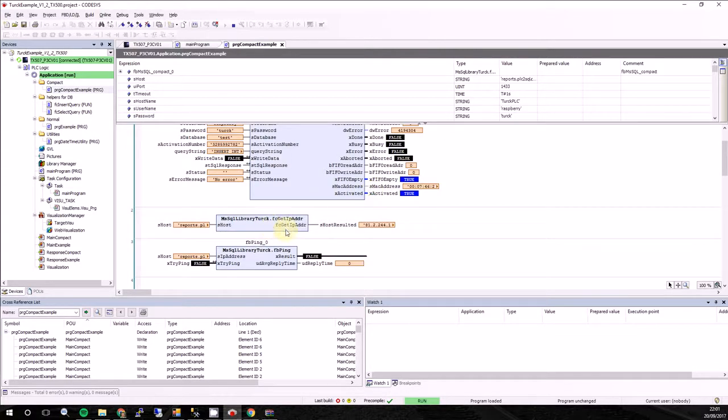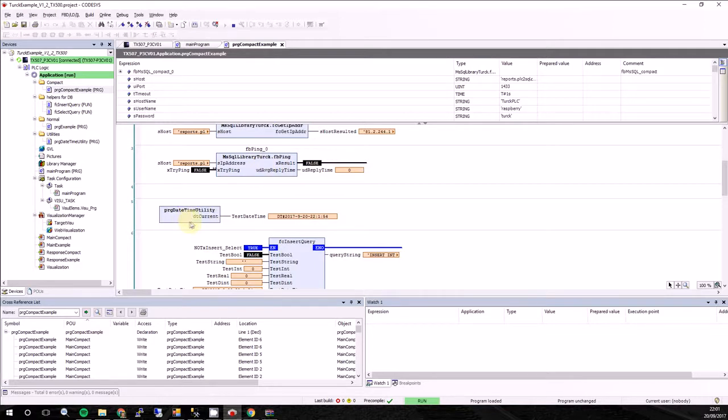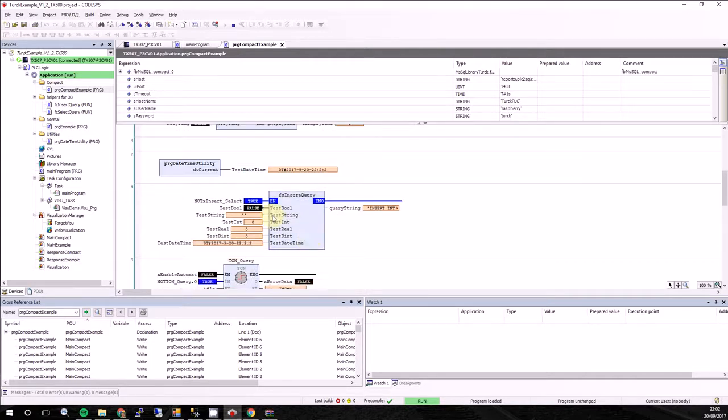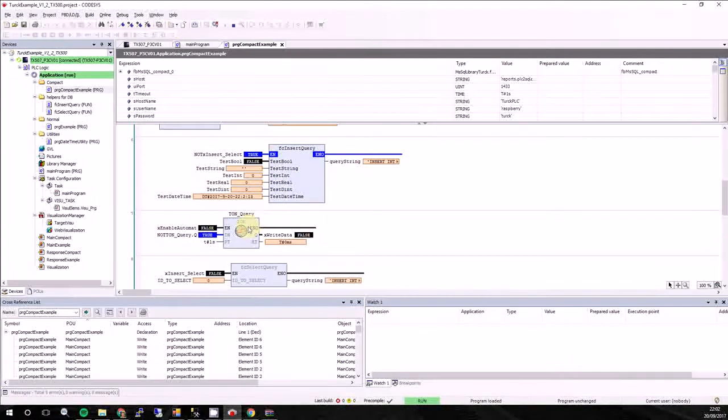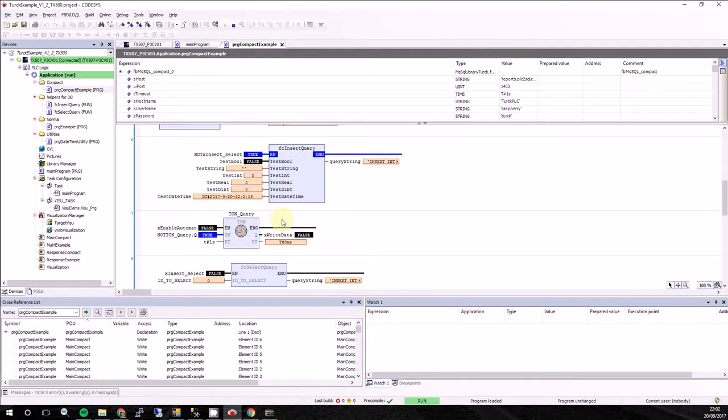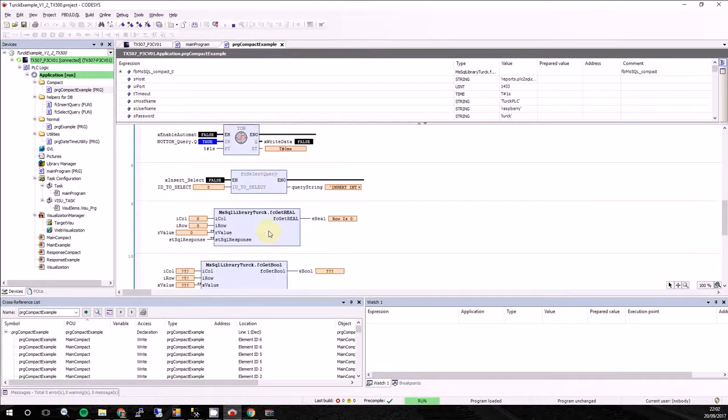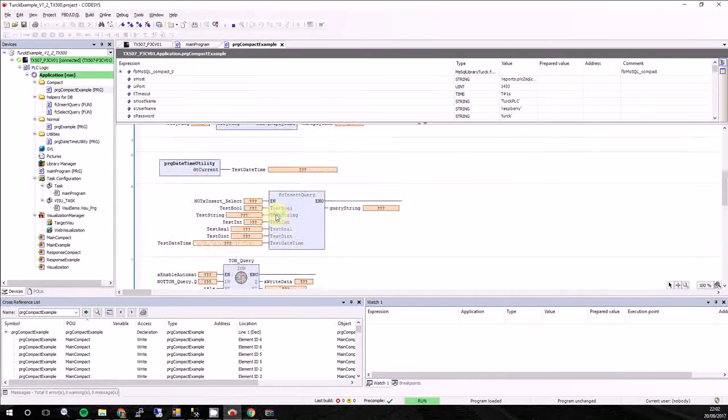Another feature is to get IP address. Here you will put the host and you will get the right IP address. Here you can use the ping. There is a PRG which calculates time for you. Here is the function for insert query which we can use. Here is a timer for automatic calling trigger. Here we can create the select query which was on the video. And here are the functions for converting variables.